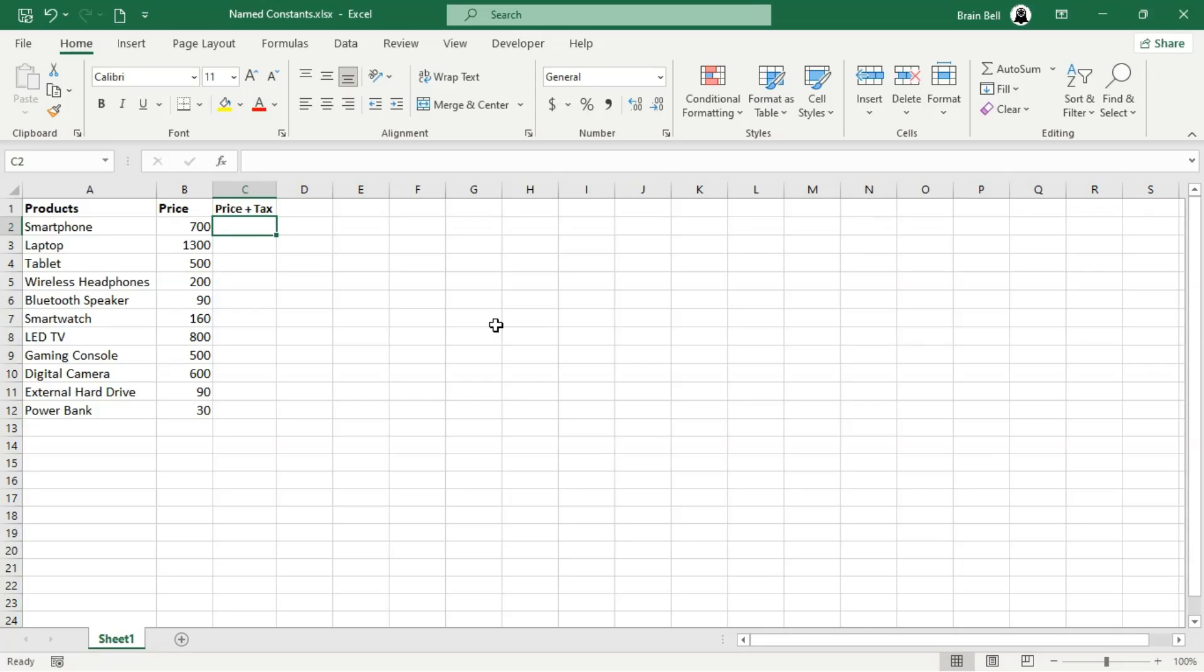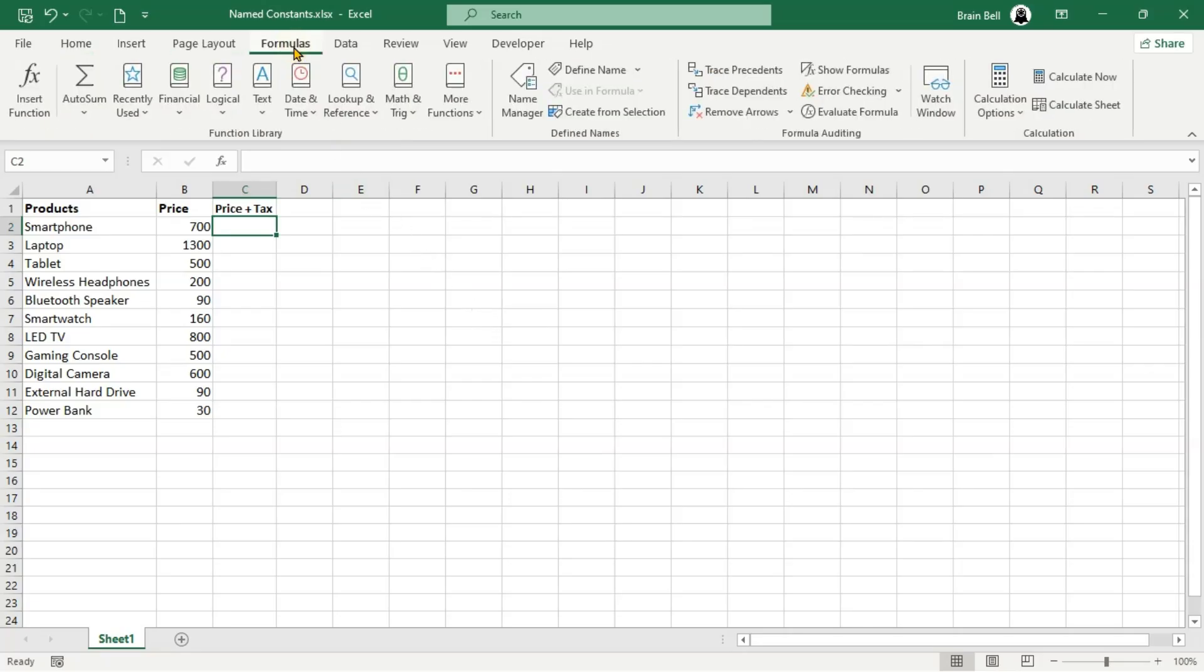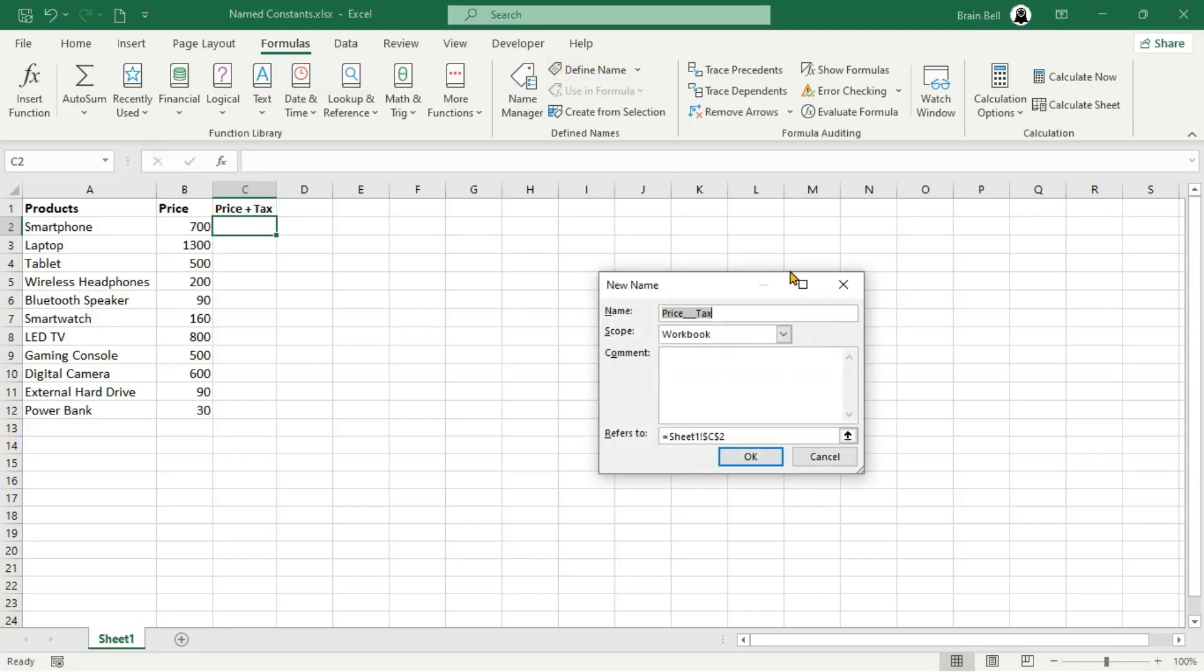To create a named constant, go to the Formulas tab and select Define Name. In the New Name dialog box, enter the name TaxRate for the constant. Set the scope to Workbook and in the Refers to field, type equals 30%.